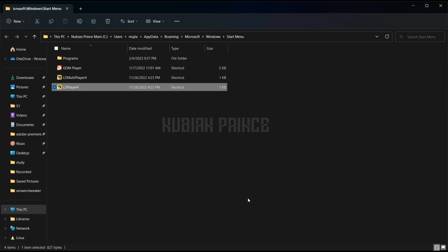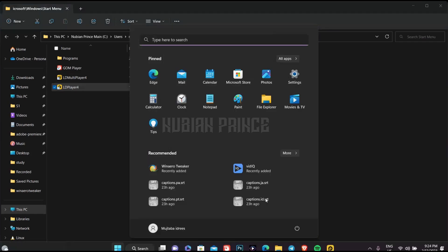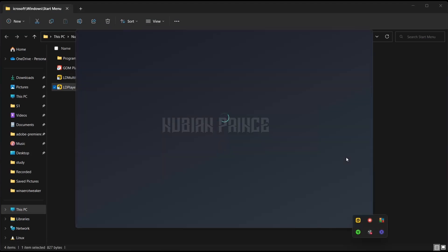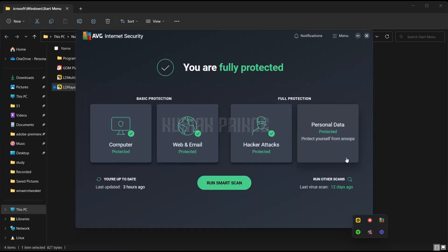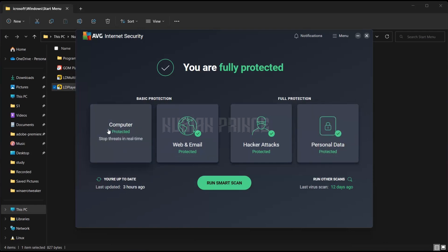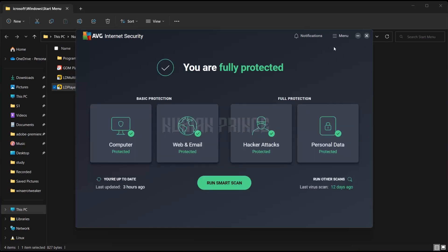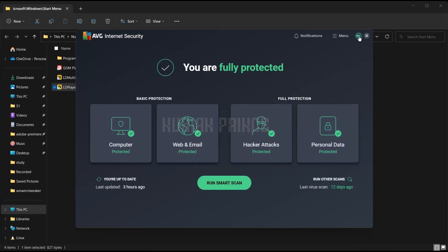So as you see here, I'm using AVG antivirus. What I'm going to do is I'm going to disable the antivirus, the file shield here, and I'm going to try to run it. And it would work for me.